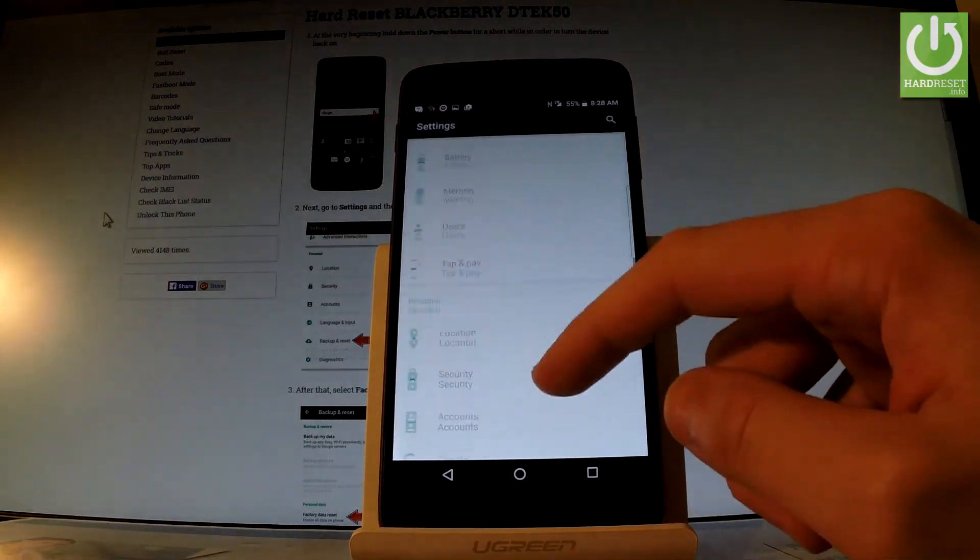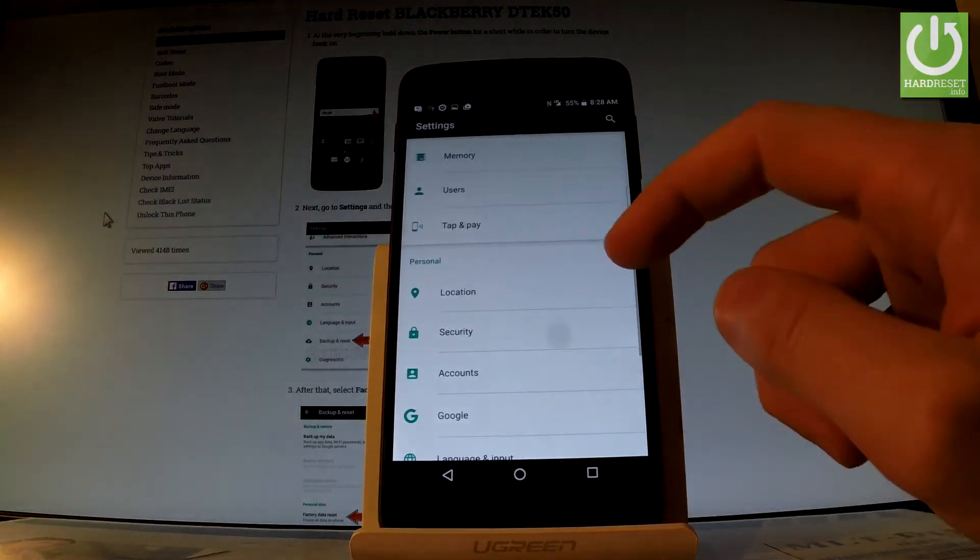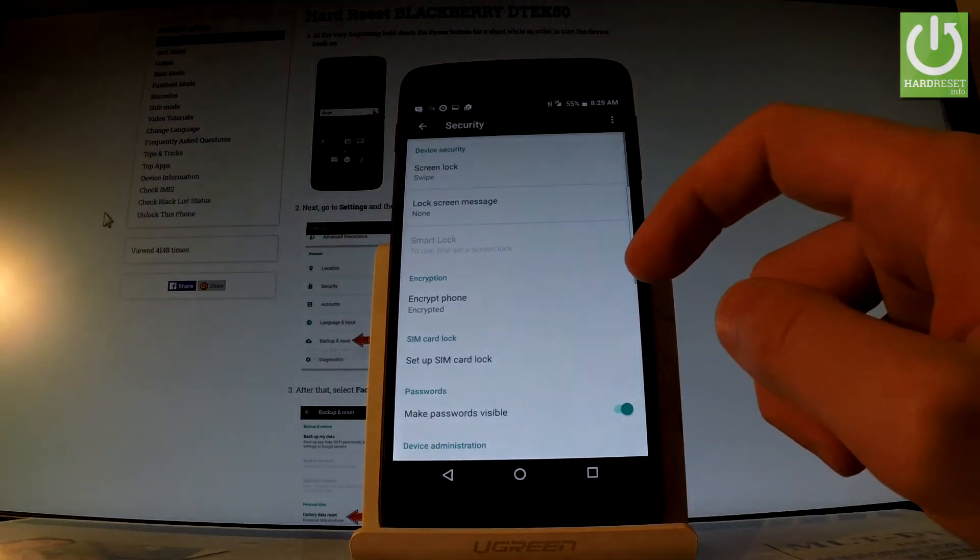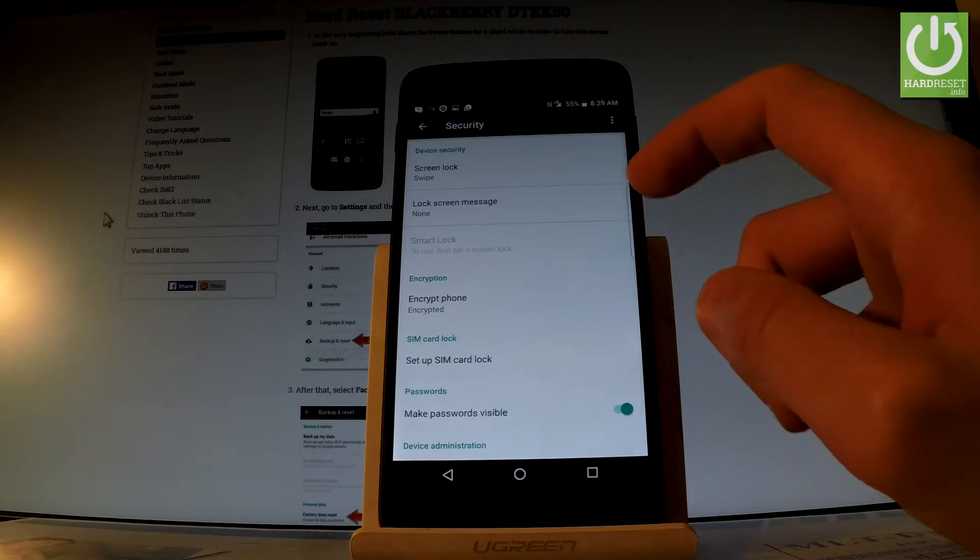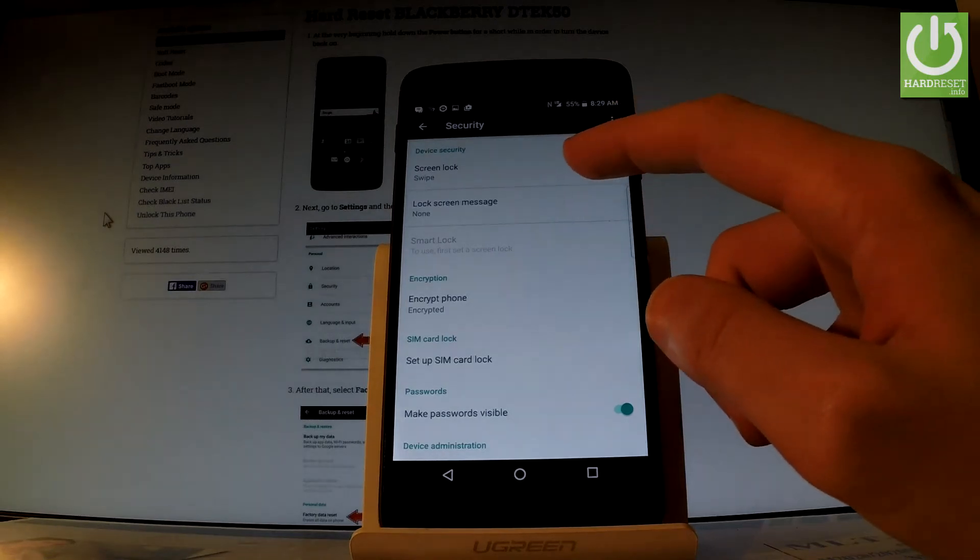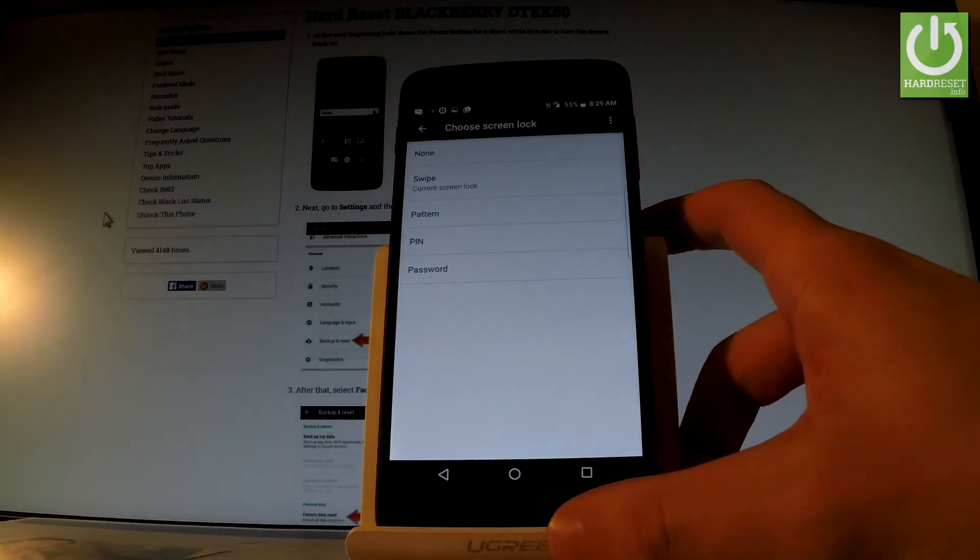Let's scroll down to the personal tab and choose security. Then let's choose screen lock, the first option right here.